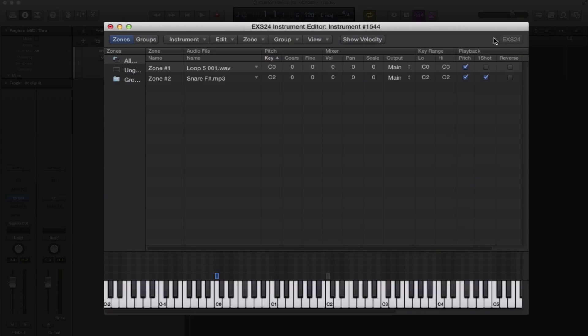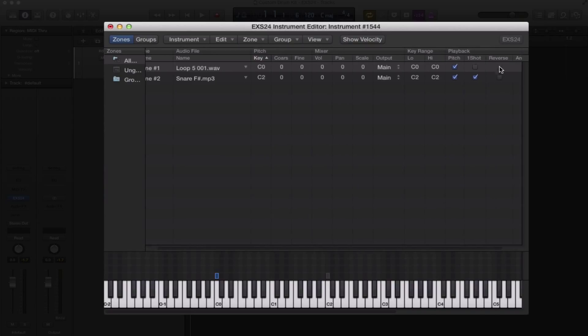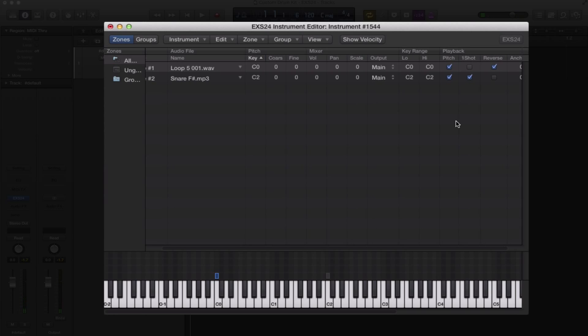Another cool thing under playback is reverse. You can actually reverse a sample straight in the editor. So if I hit reverse, of course it reverses it.